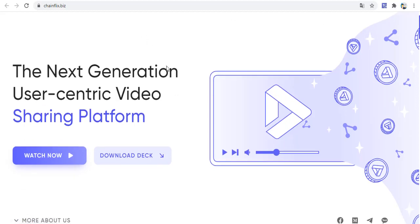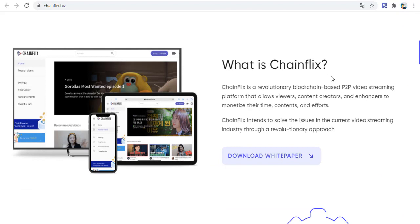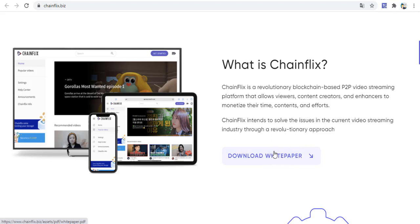What is ChainFix? ChainFix is a revolutionary blockchain-based pay-to-pay video streaming platform that allows viewers, content creators, and advertisers to monetize their time, contents, and efforts. ChainFix intends to solve issues in the short video streaming industry through a relatively novel approach. You can read or download the white paper to your PC.